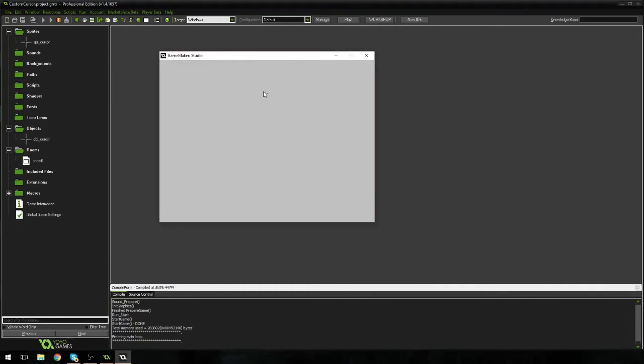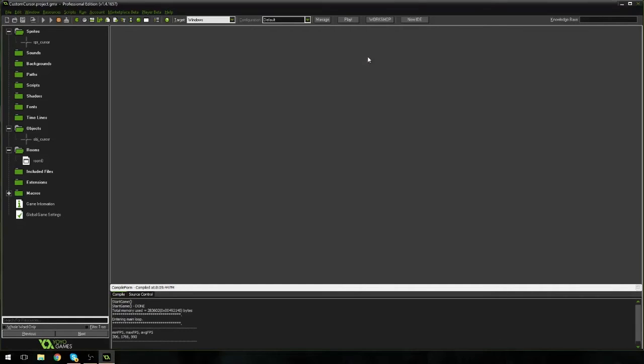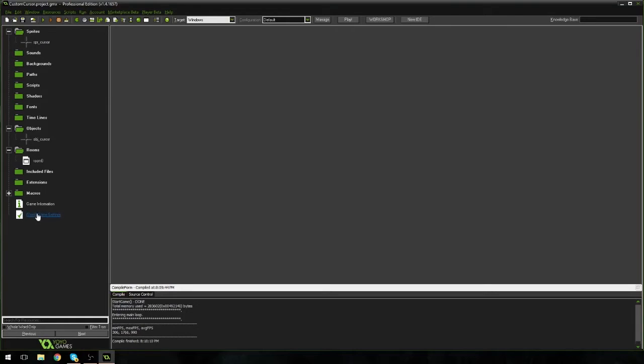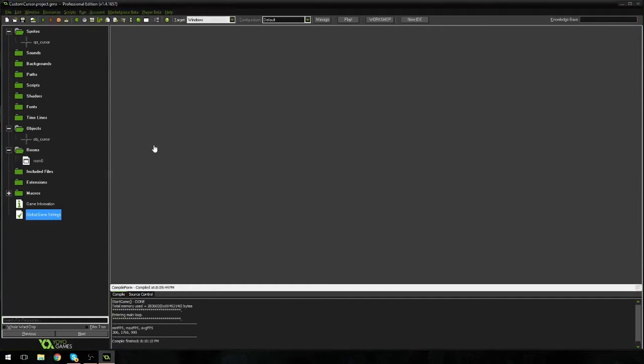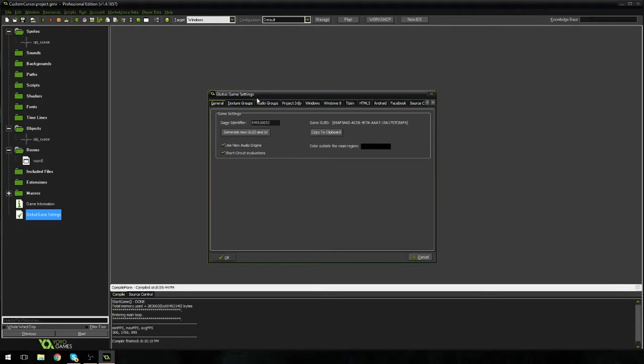But we can still see our mouse. We can still see our boring old default cursor. So if I hit X here, and I go to global game settings, which is on the very bottom of your asset menu. Your asset tree or whatever people like to call it these days. And I'm going to double click on that. And it's going to open up here.